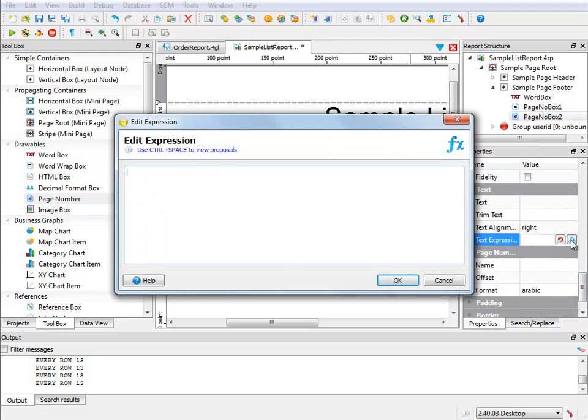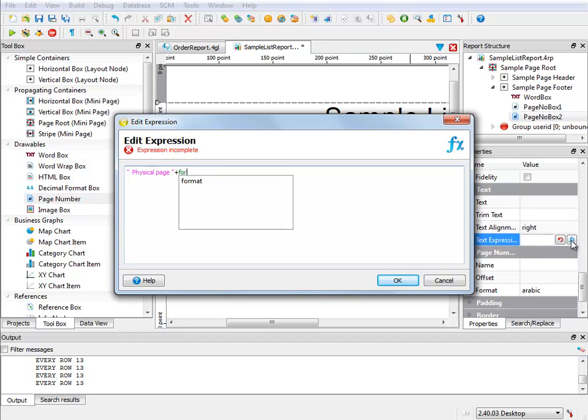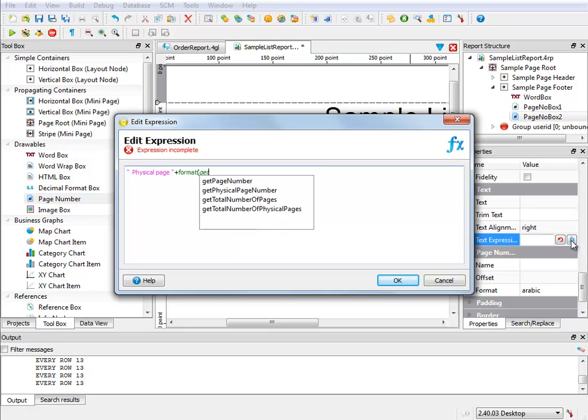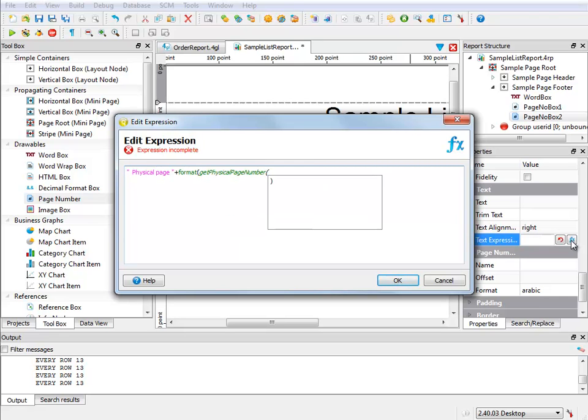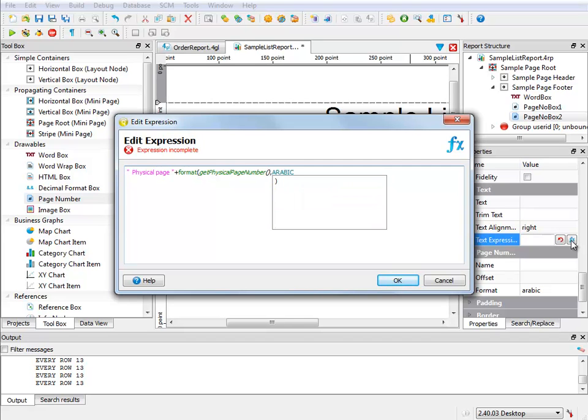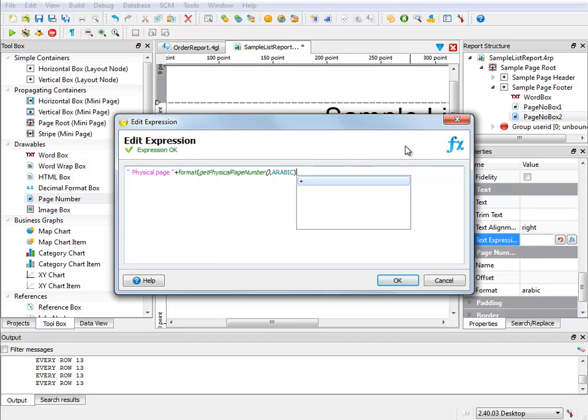I start by entering a string with quotes that states physical page. I then put in a plus sign, and then I start entering my first method starting with format. The control space bar combination opens up the code completion box, allowing me to select from a list of valid choices based on the current context. I specify the getPhysicalPageNumber method, followed by a set of parentheses, and then a comma, and then I want the number displayed as Arabic.